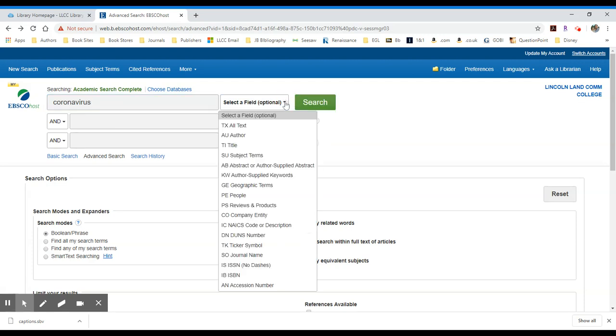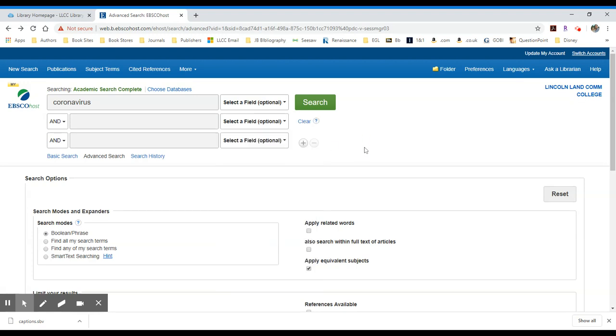I can tell it eventually where to search in the database. So I can say it'll search in a particular field, like a subject or a title field. Or if you know the author of an article, you could look up just that author field.